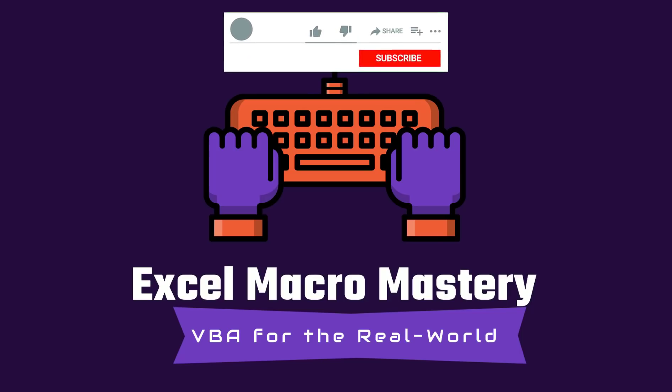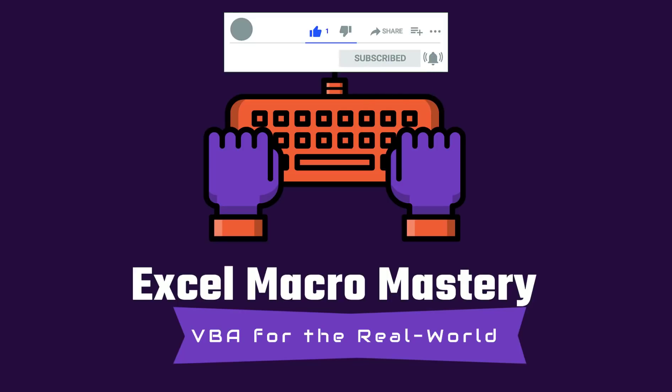If you liked this video, then please click on the like button. And if you'd like to get notified of my upcoming videos, then click on the subscribe button and the bell icon beside it.